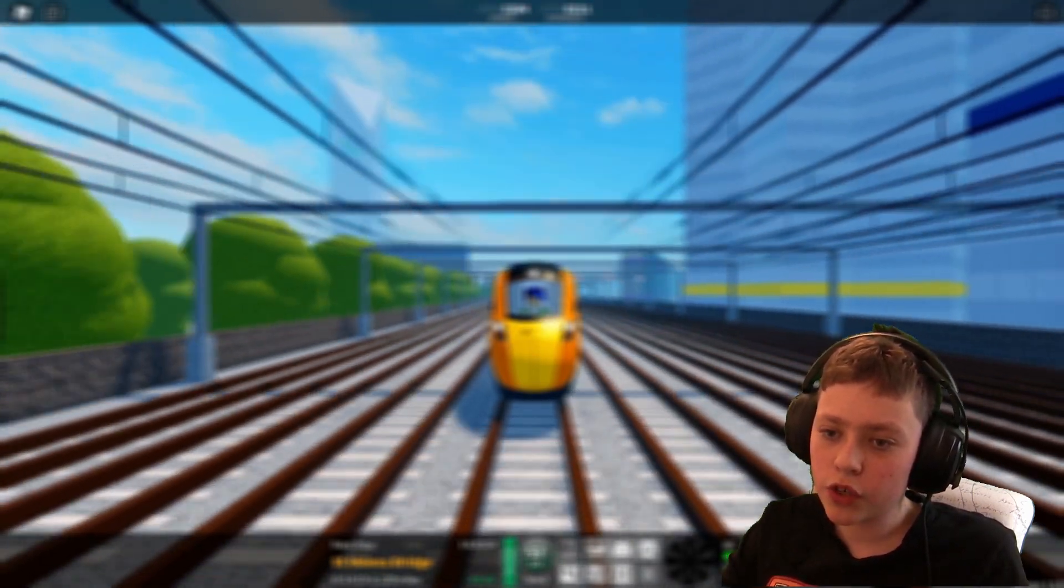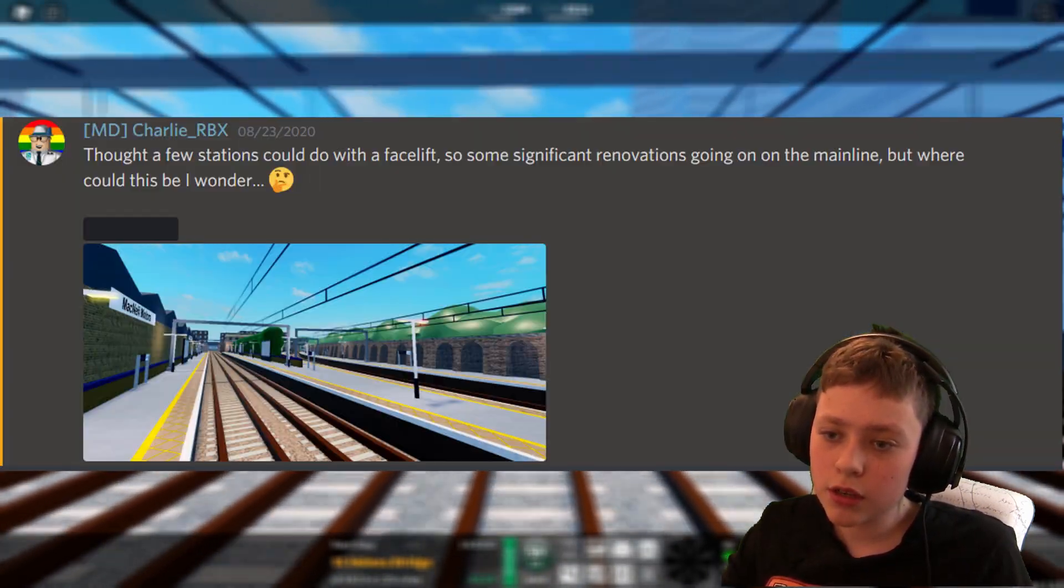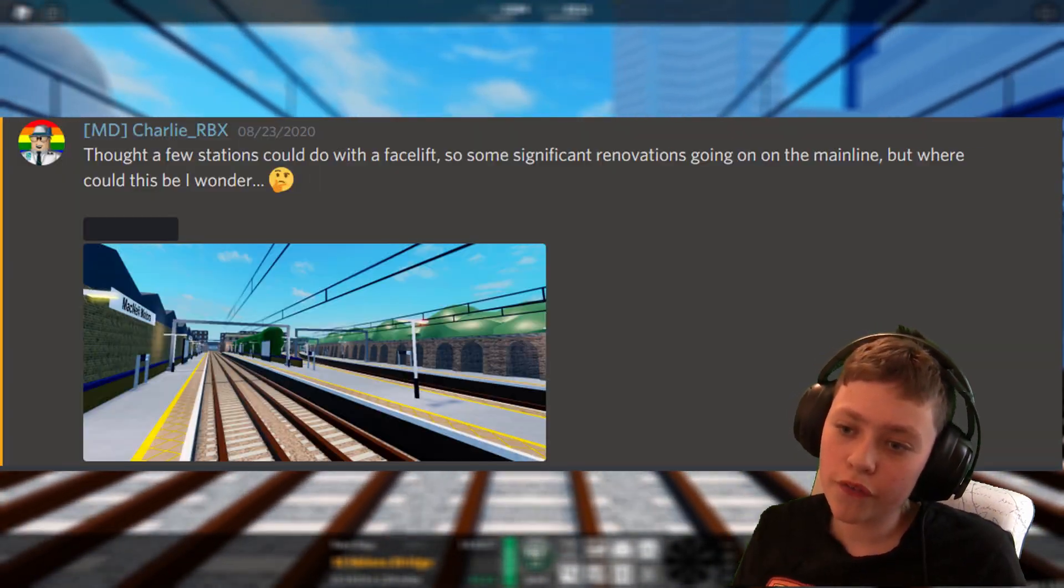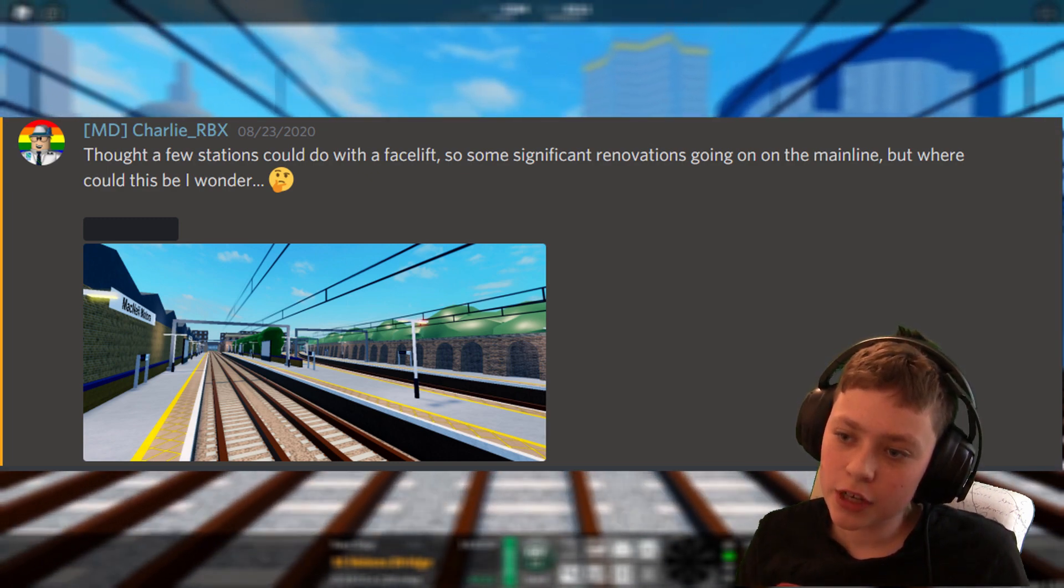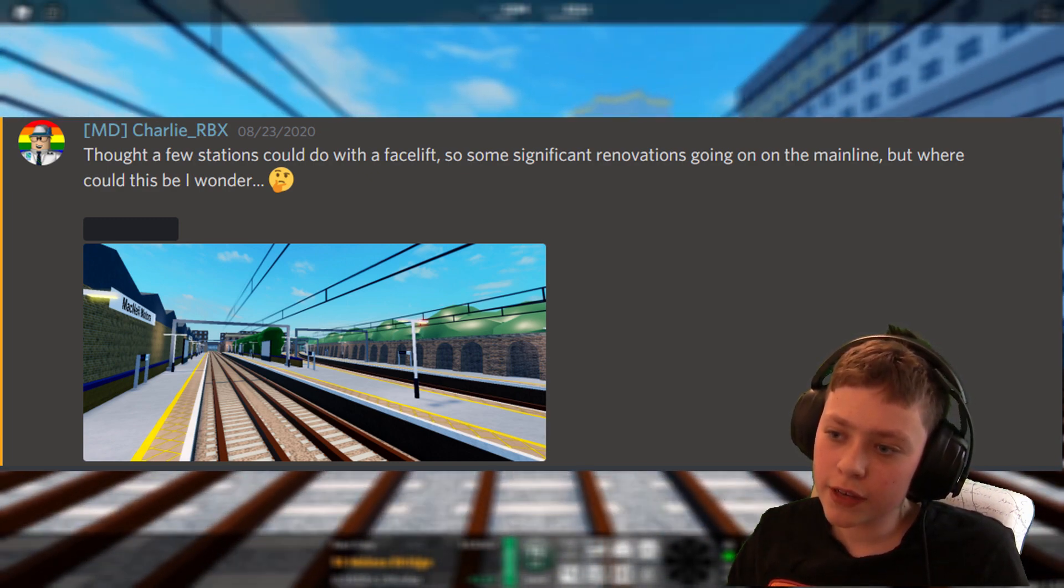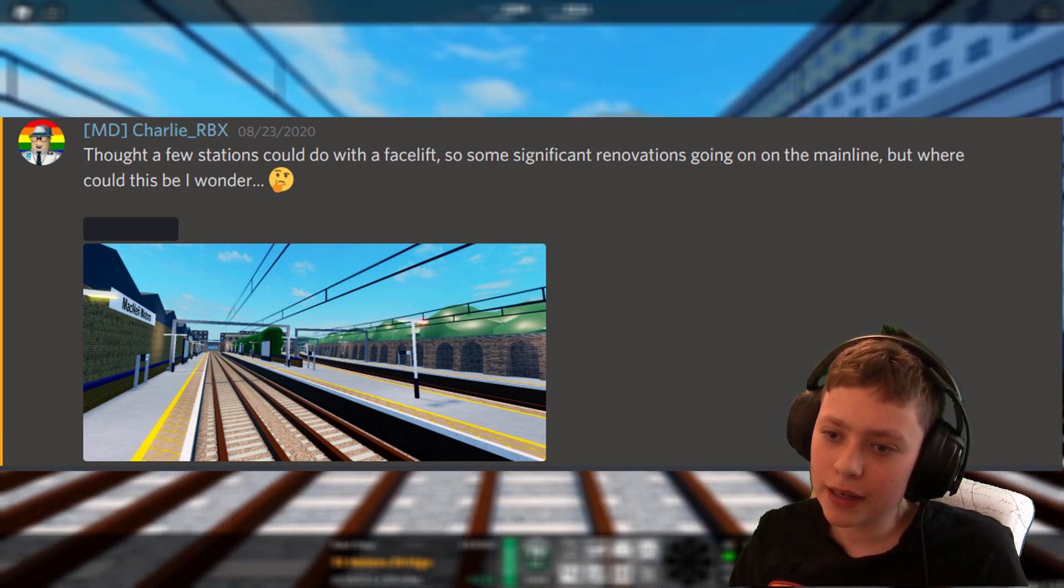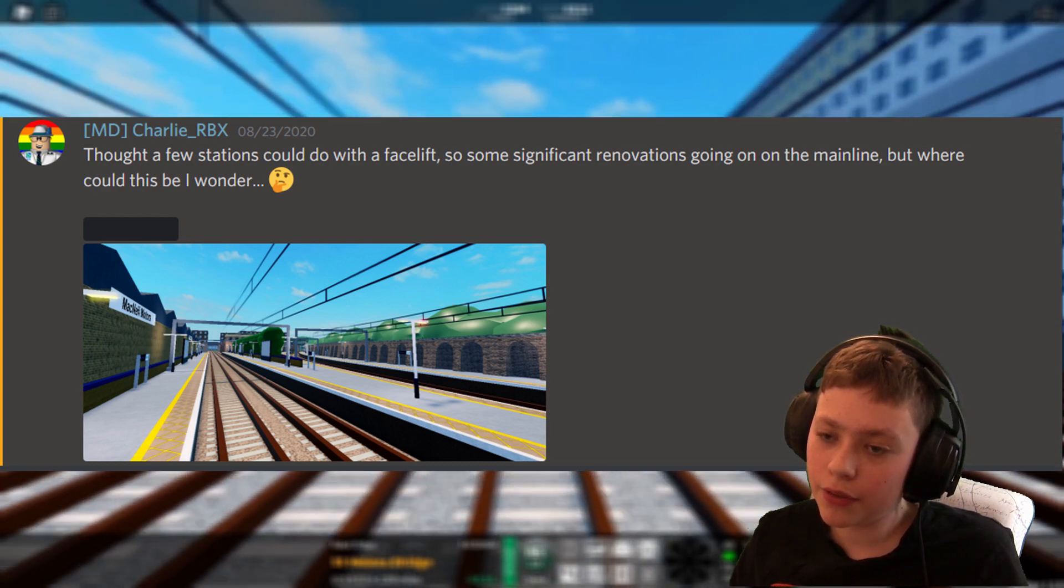So first of all Charlie Road of Oxford, he thought a few stations could do with a facelift. So some significant renovations going on on the mainline but where could this be I wonder?